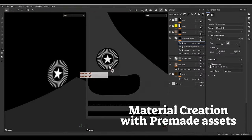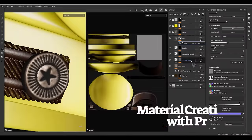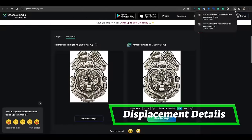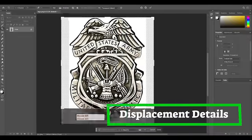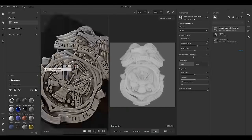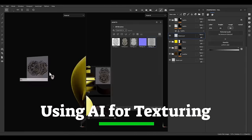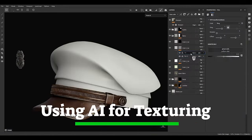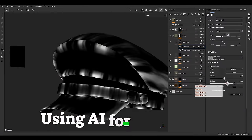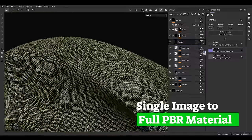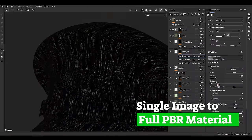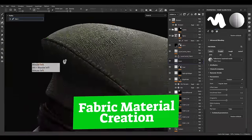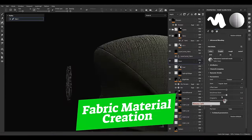We make our first material — leather — using assets from the community and adding cool details to build the leather material. The exciting part is using displacement for adding cool effects and details. The real fun happens when we use AI in Substance Sampler to make a high-quality material from just one single image and use it in the painter project.